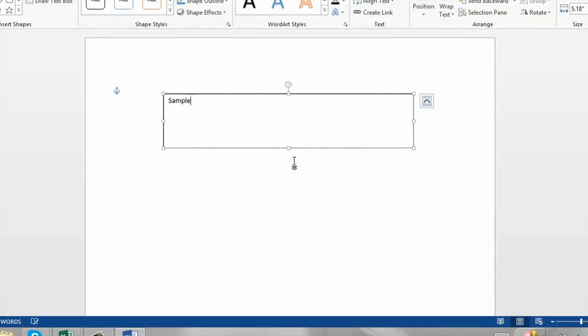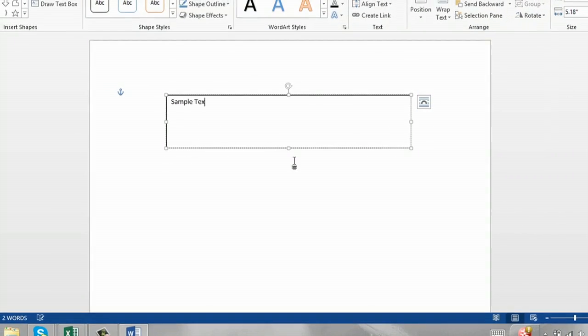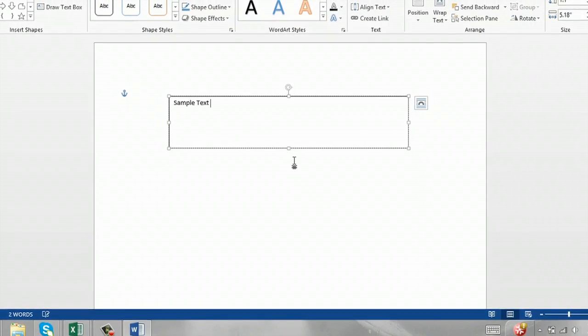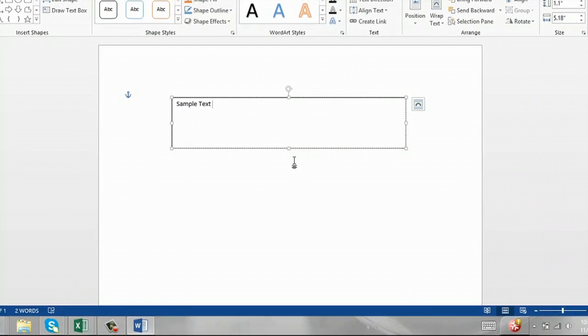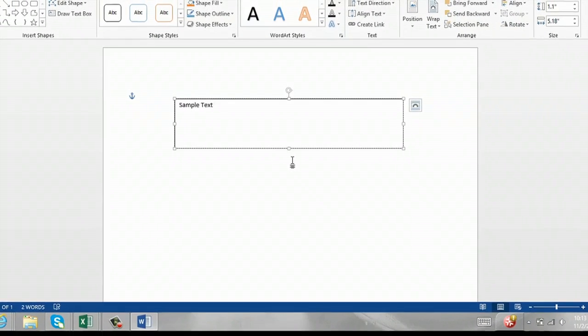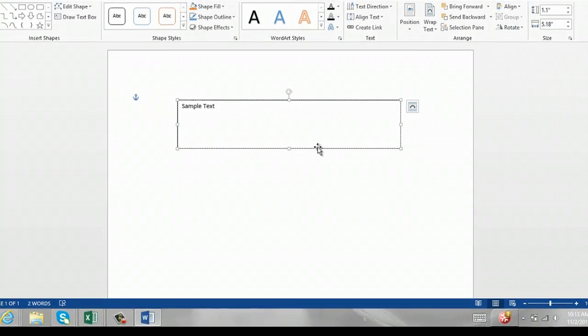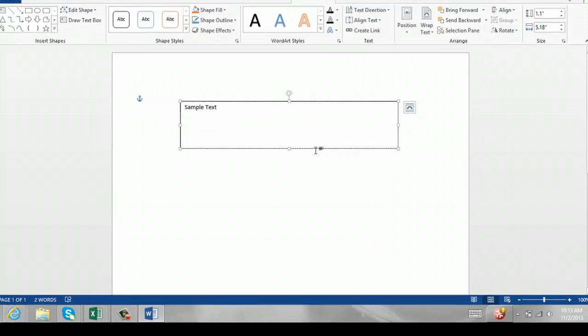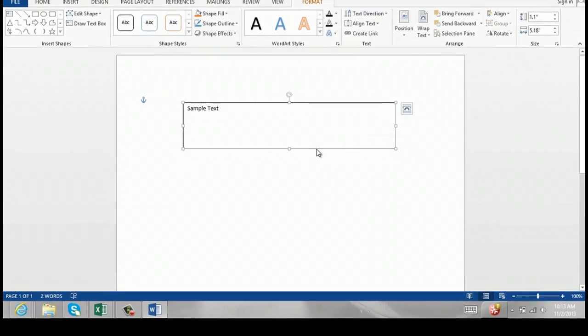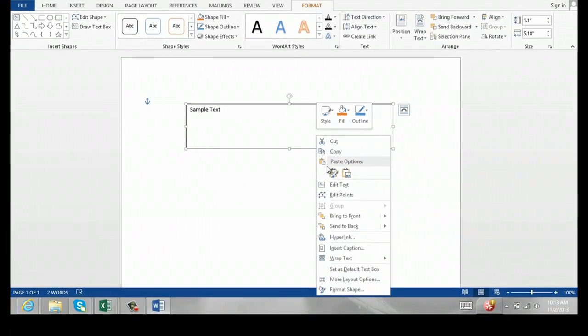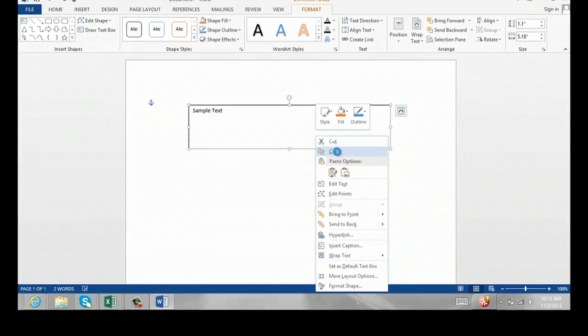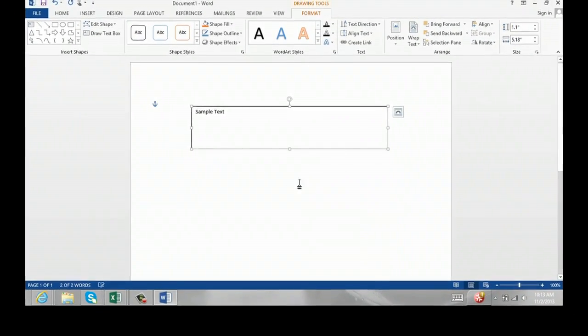Type in your text, sample text, and then what you'll need to do is you'll need to right-click on the text box.